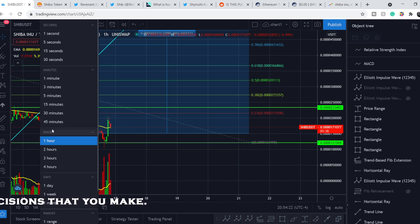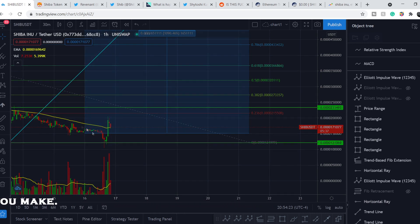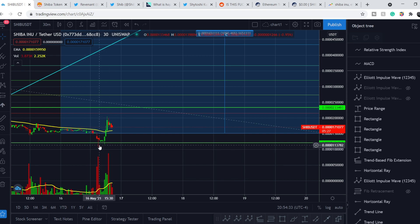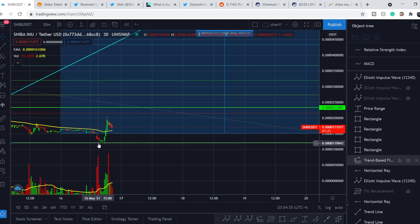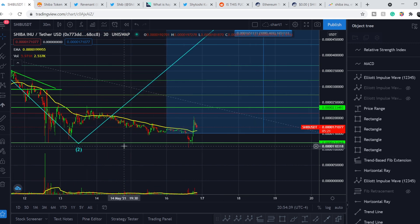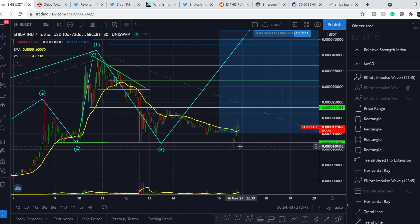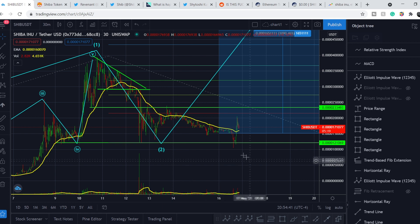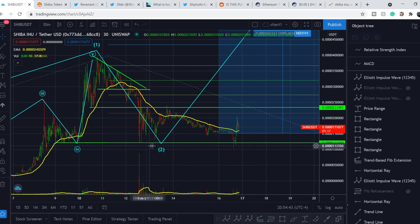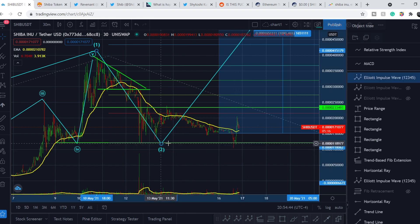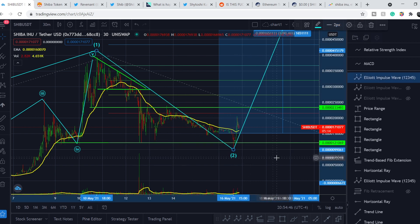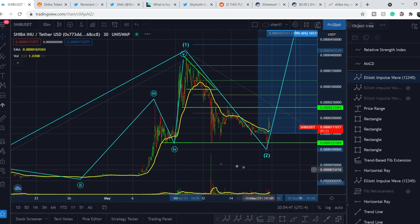Let me show you on a 30-minute time frame. We don't have any candles that are closed below this line, even on a 30-minute time frame. And it is also very indicative. So for now, technically, we have this as our lowest point, the lowest point of the retracement.